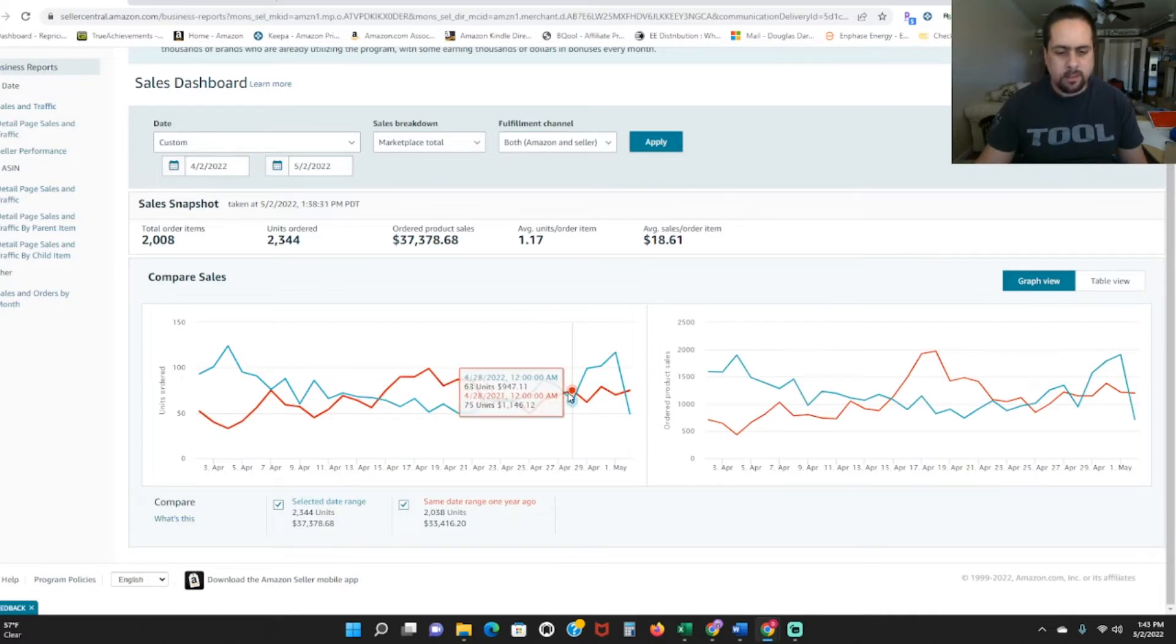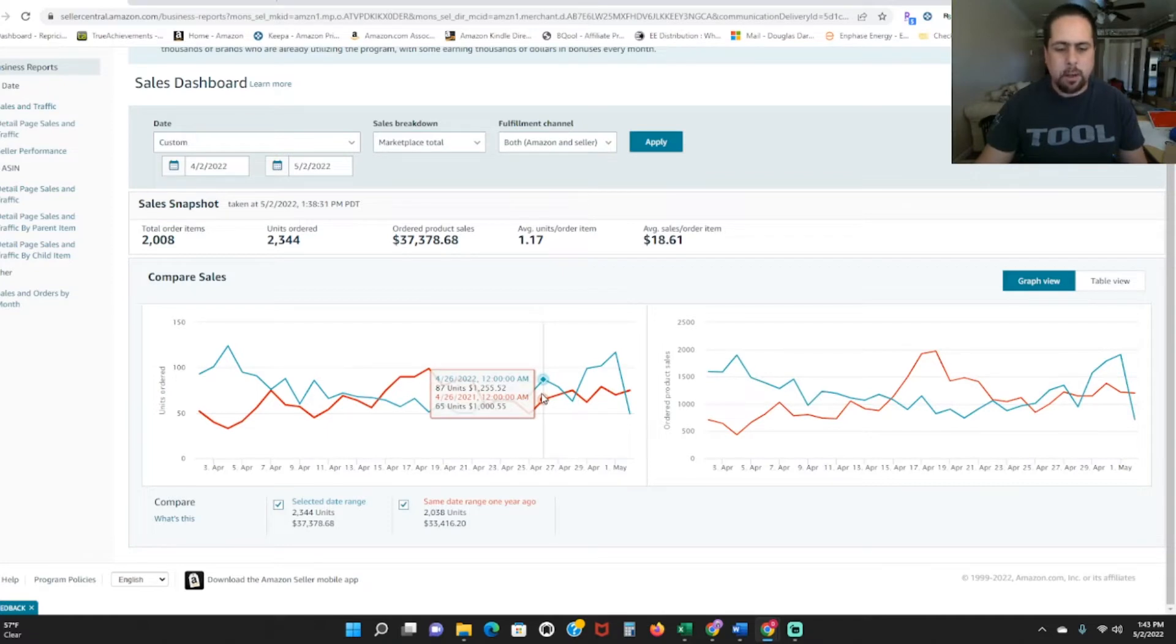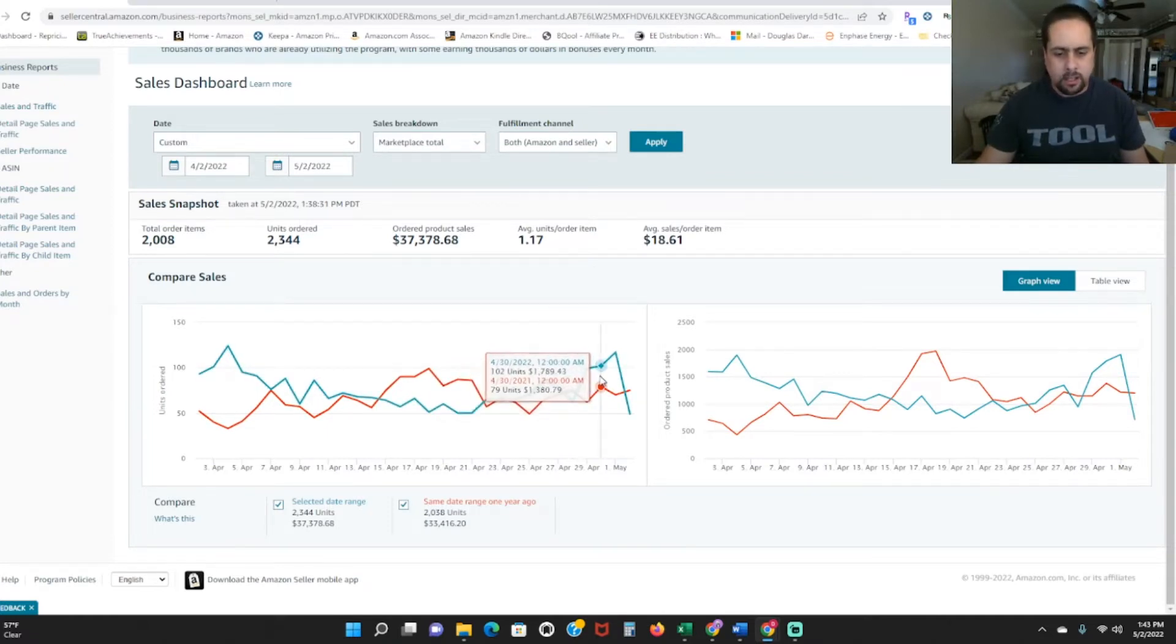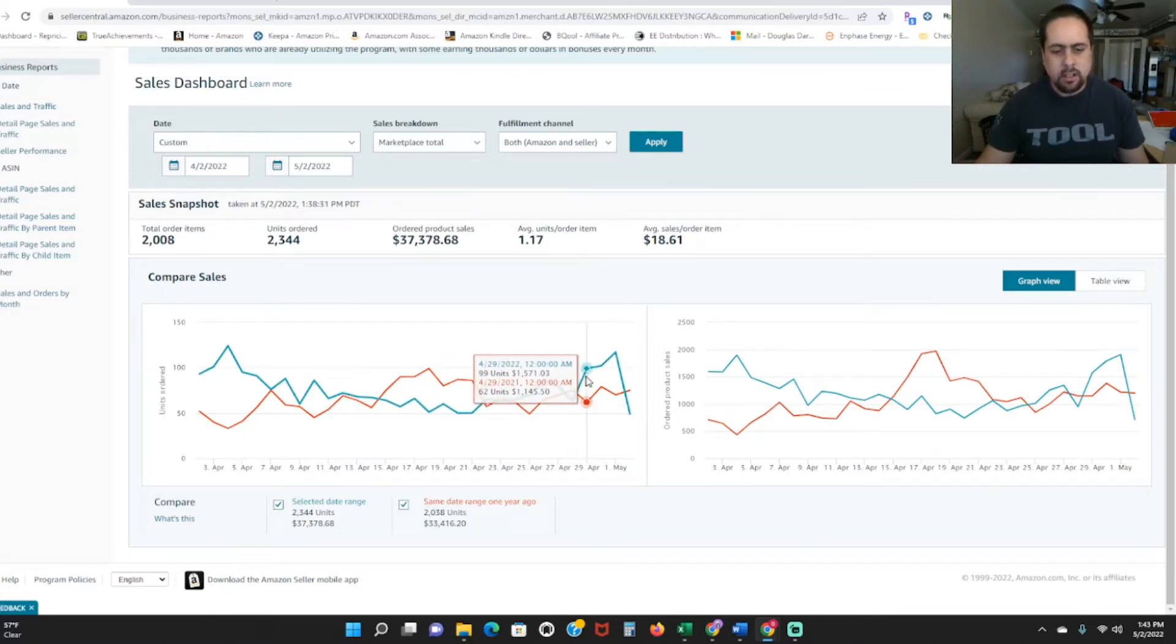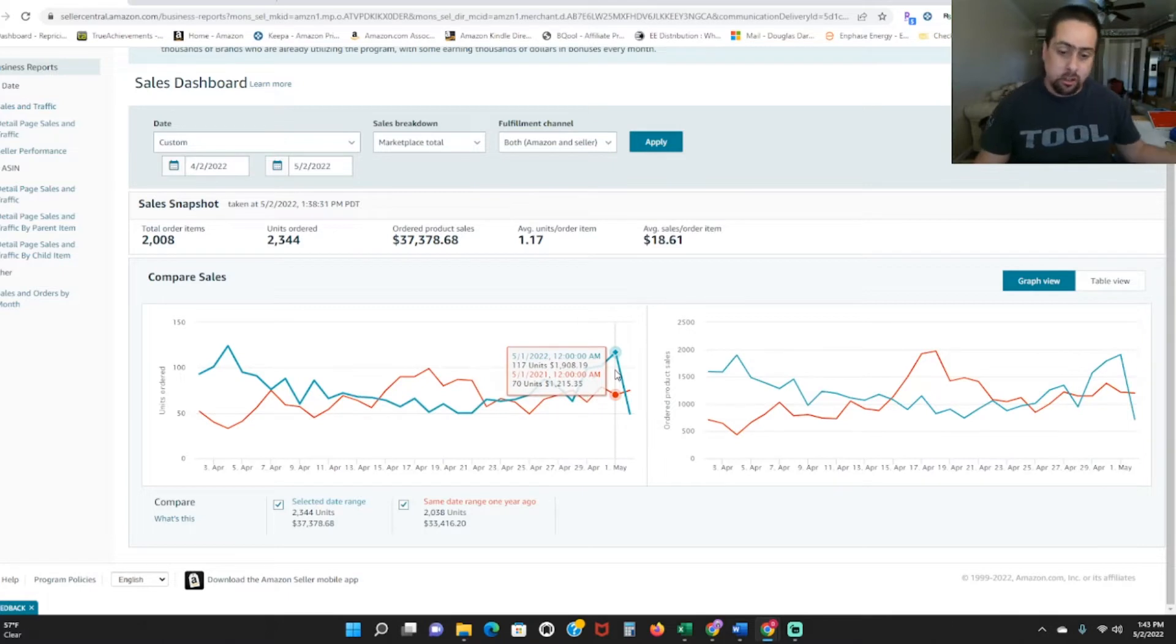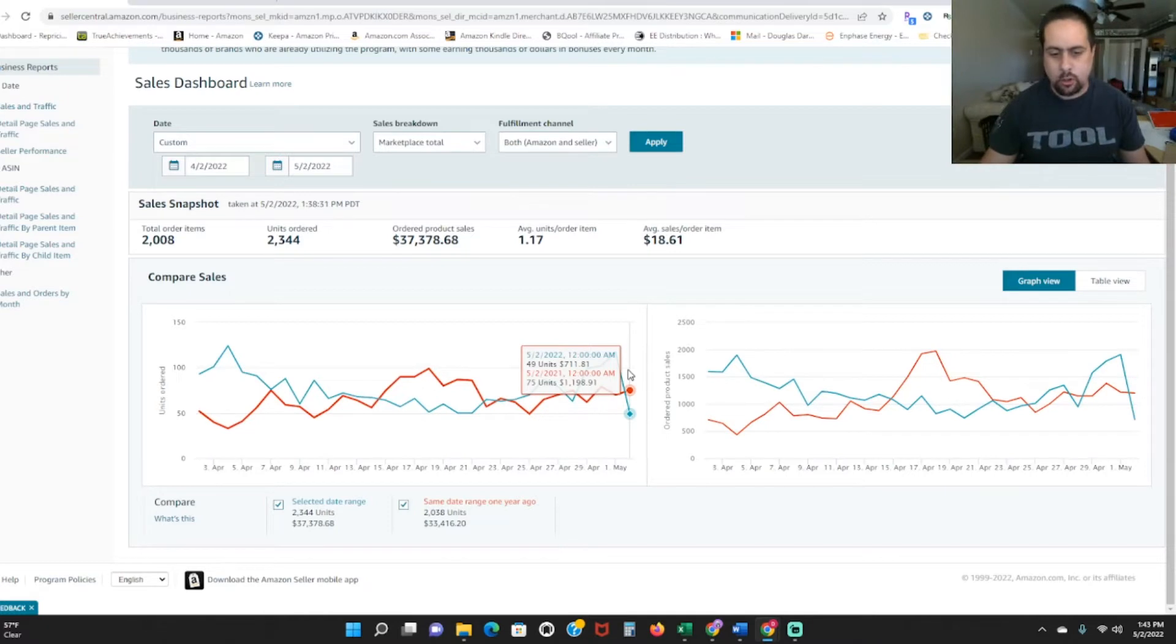Then had a couple bad days, got down to $900 something. I probably sold out of a lot of stuff. And then you can see my sales started going back up. It went from $947 to almost $1,600 to $1,900 sales yesterday.